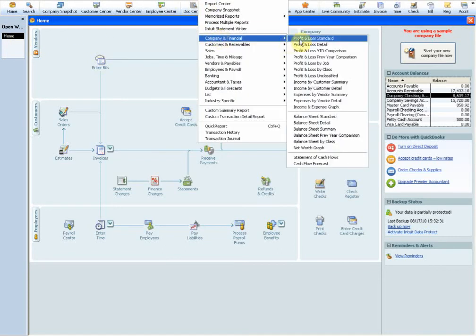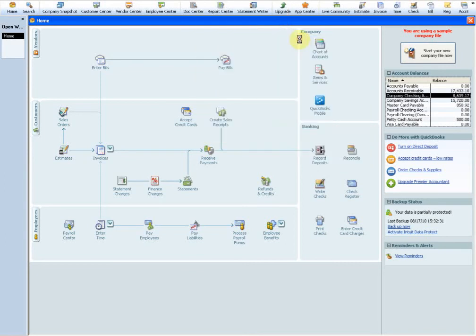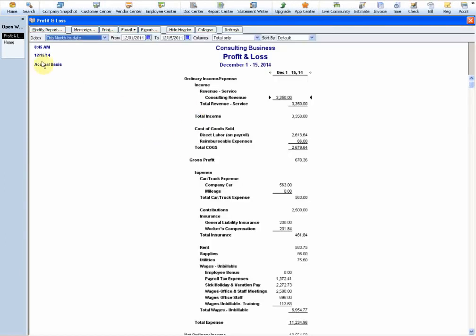Let's talk about the reports and about cash and accrual. Let's open up a profit and loss report. You'll notice right here it tells us exactly what it's being opened in - an accrual basis.